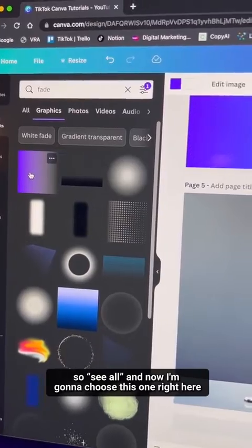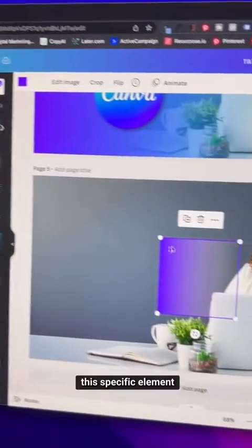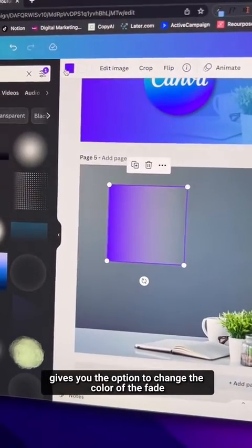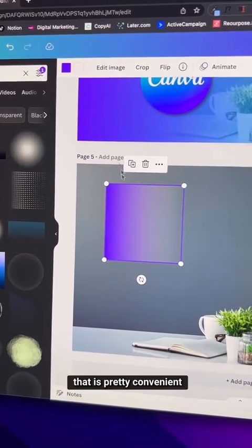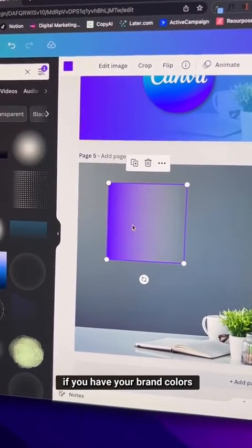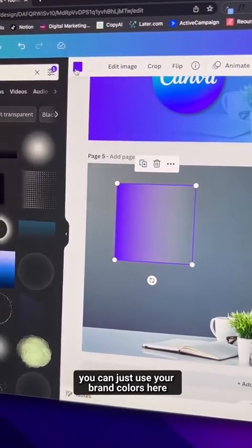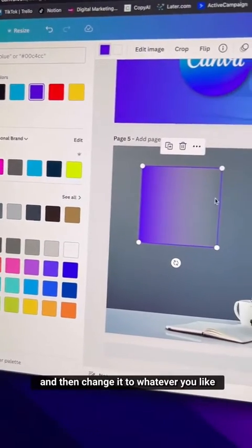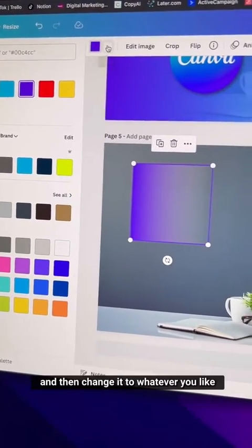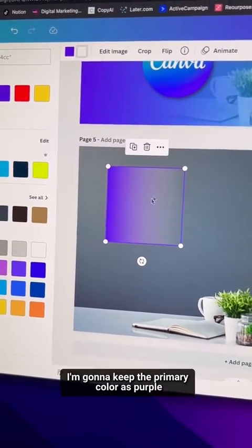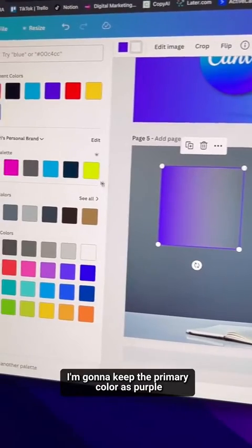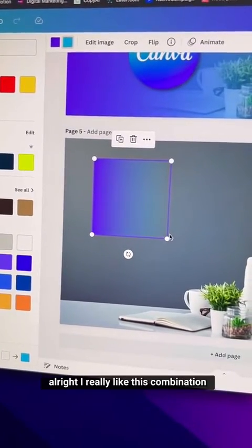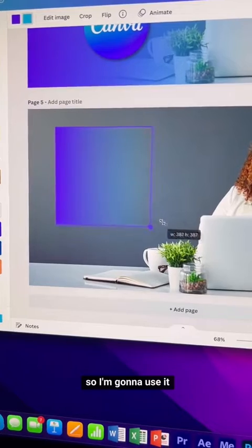Choose this specific element, which gives you the option to change the color of the fade — very convenient for brand colors. Go to the color picker and change it to whatever you like. I'm going to keep the primary color as purple and change the secondary to blue.